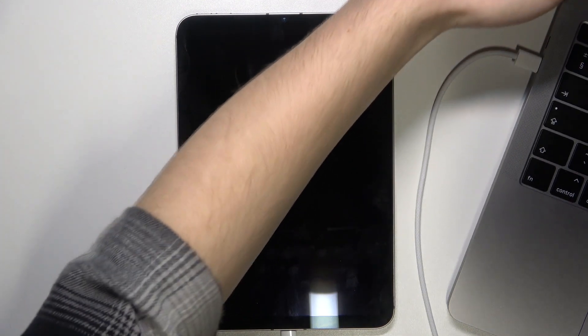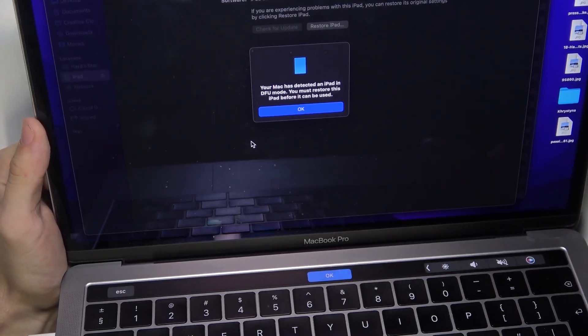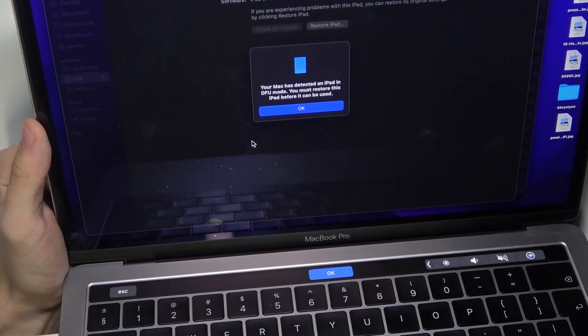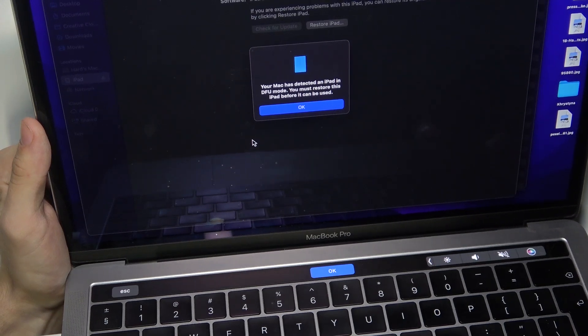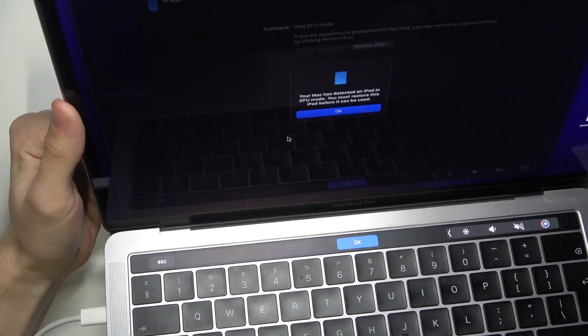And now go onto your MacBook and if it displayed a window with your iPad and an alert that says your Mac has detected an iPad in DFU mode, it worked. So you can click on OK.